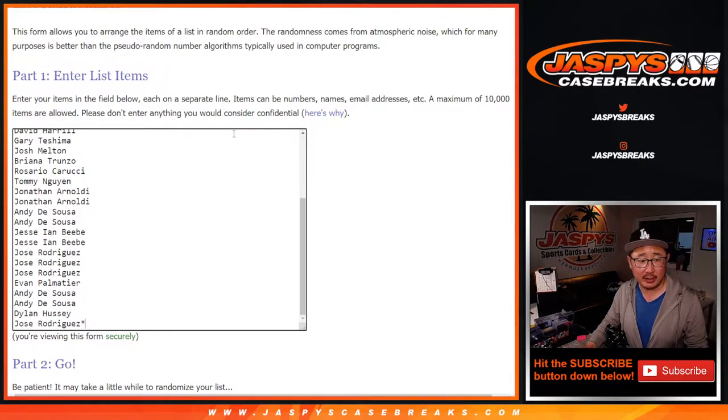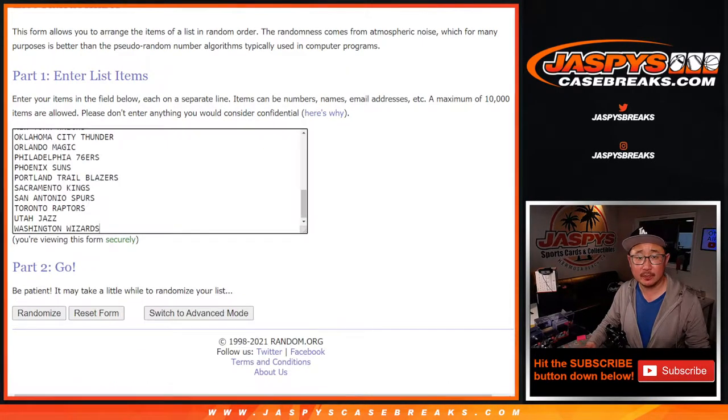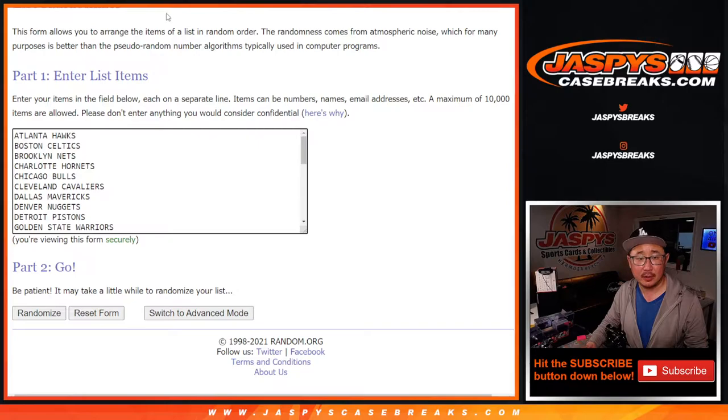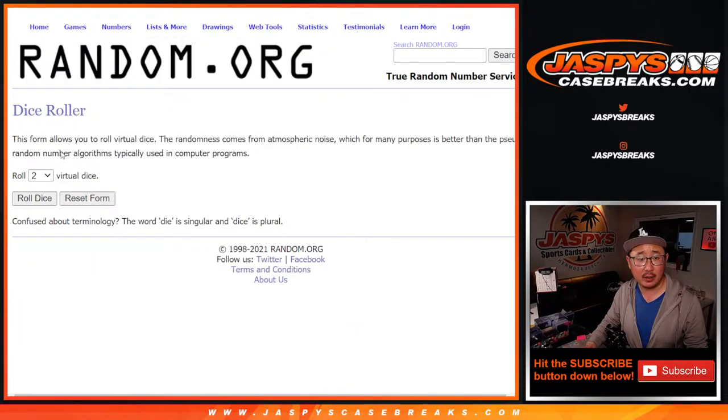Thanks everybody for getting in. There are the teams right there, let's roll it, let's randomize it.